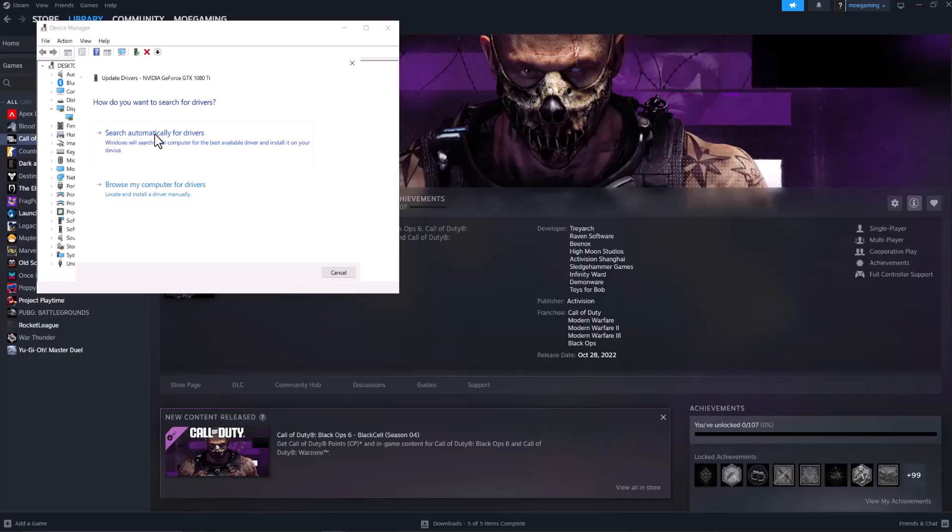copy and paste the graphics card name into Google and find the driver update from the manufacturer's website, whether it's NVIDIA, AMD, Intel, or another brand. Get the update directly from there, install it, restart your computer, and turn the game back on. You should be good to go and not have this error persist any longer.